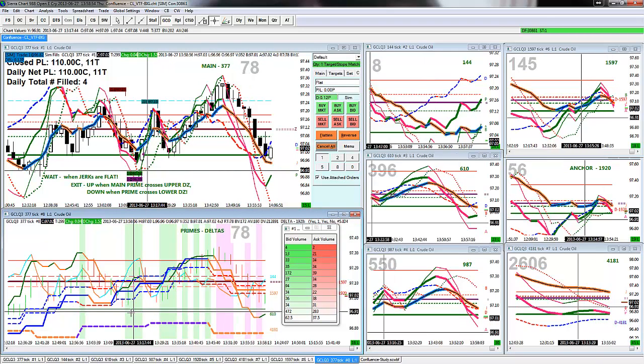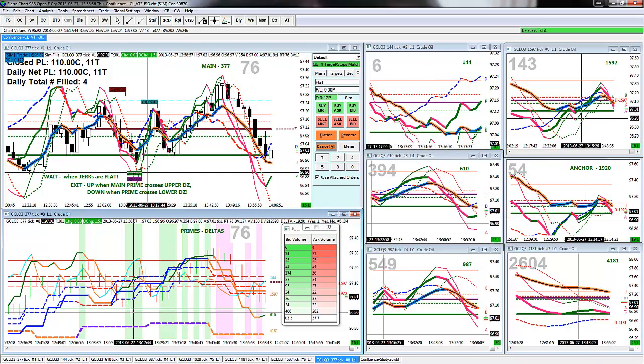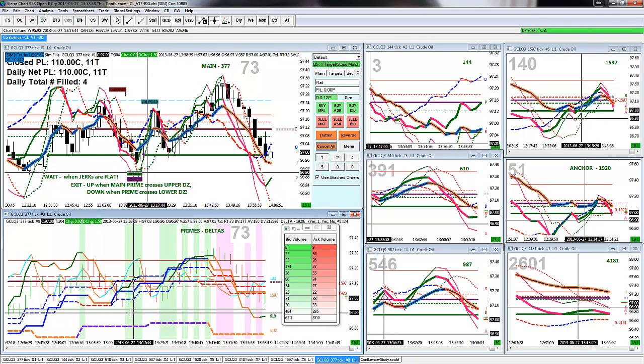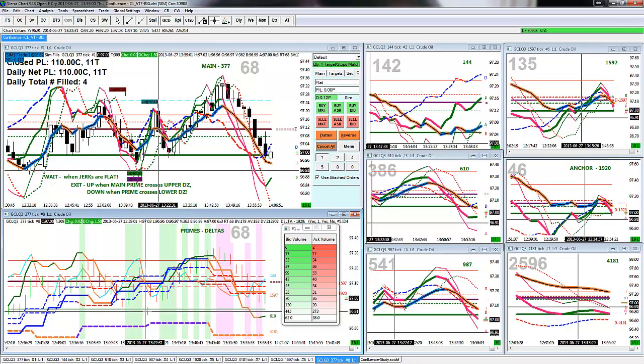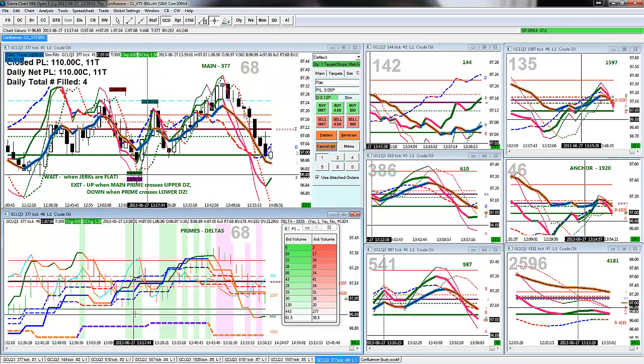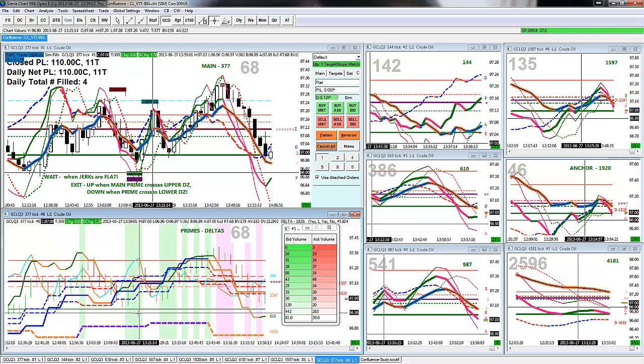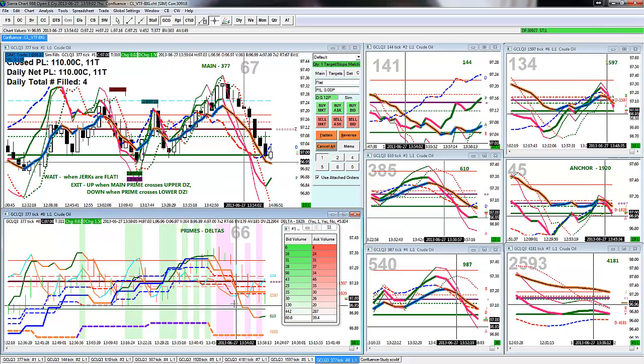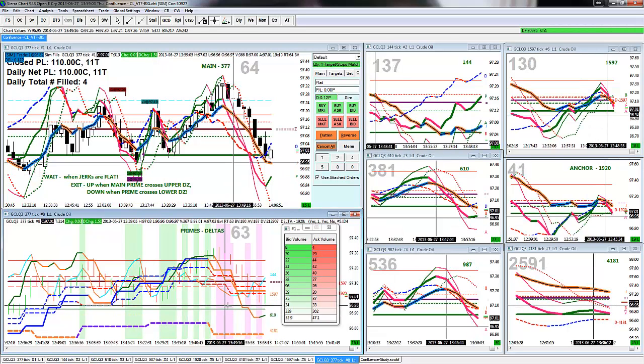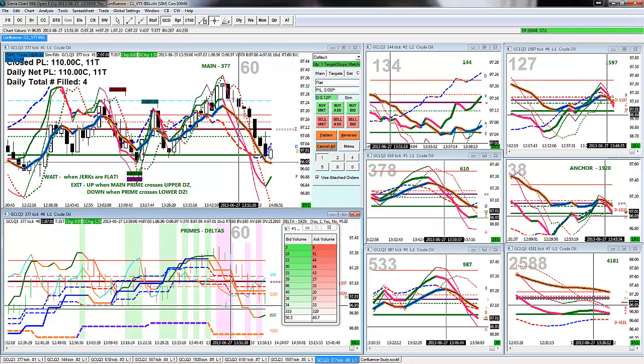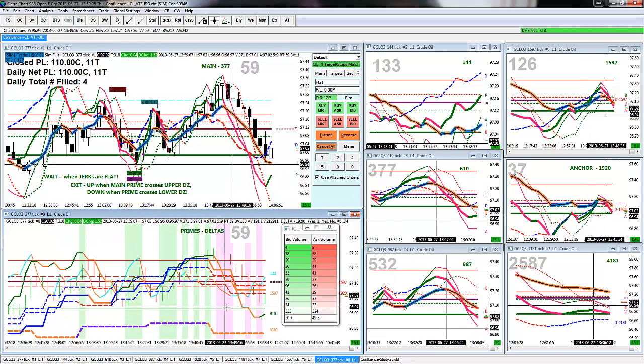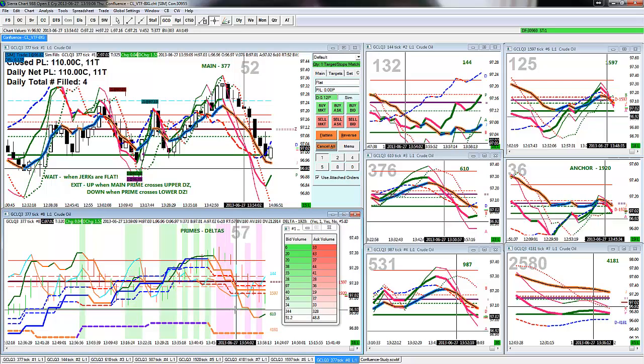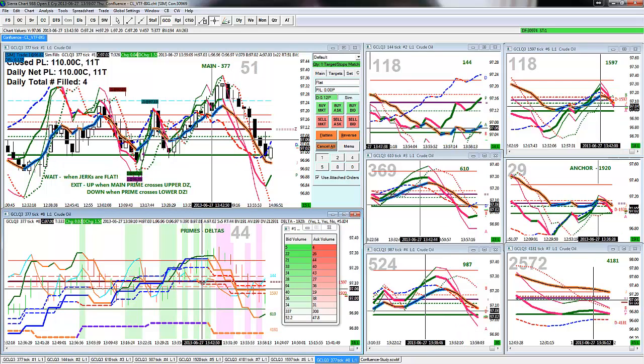So, if the 144, 610, and 1597 all matched for the up, you color the background green. If they all matched for the down, you color the background red.